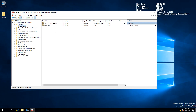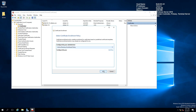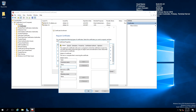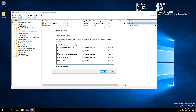The certificate is going to be issued by my certificate server, which is this domain controller. I'm going to use the NLB Web Server template and add a common name of ADFS.NLBLAB.COM, then click Add. This is going to be the common name for my certificate.